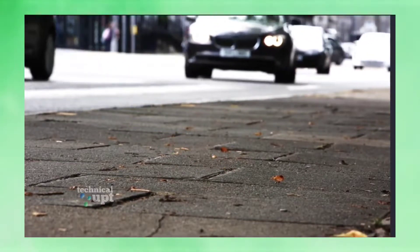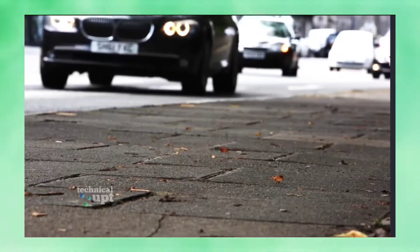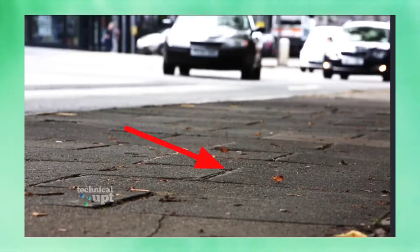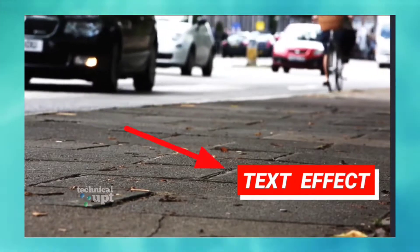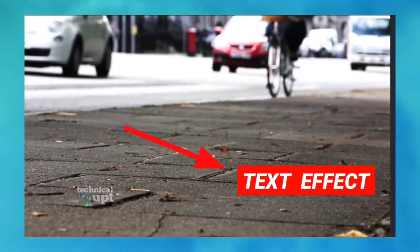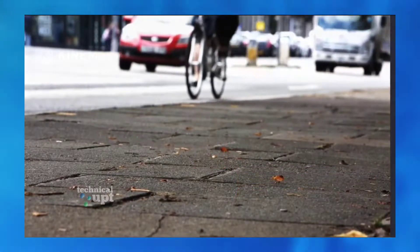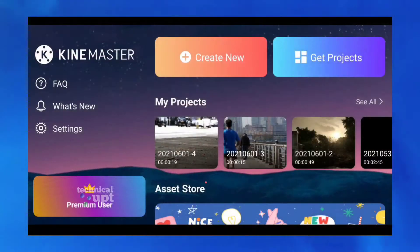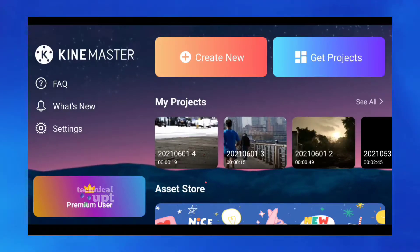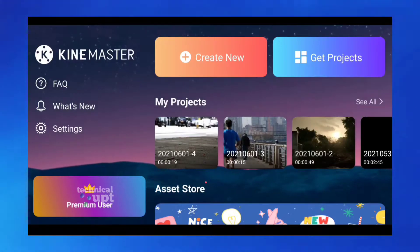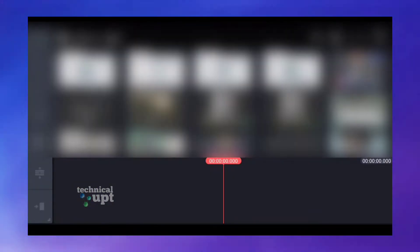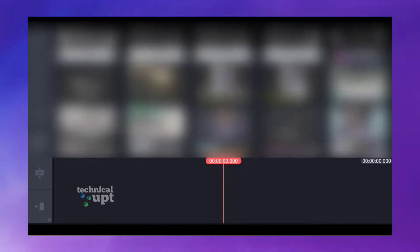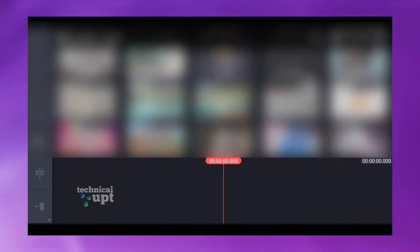Hi friends, what are we going to talk about in this video? We will talk about the text animation slide. We will talk about the video. We will open the app, select create new audience, and import a video. We will import a demo card.